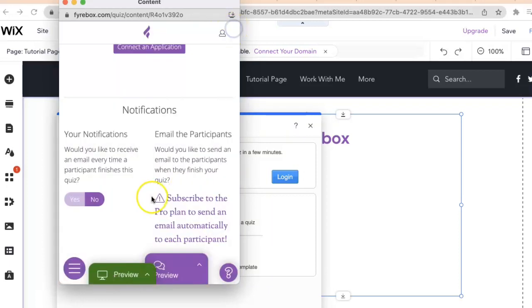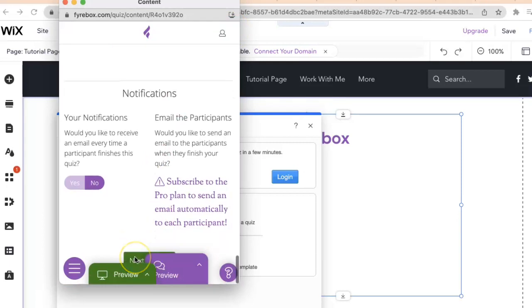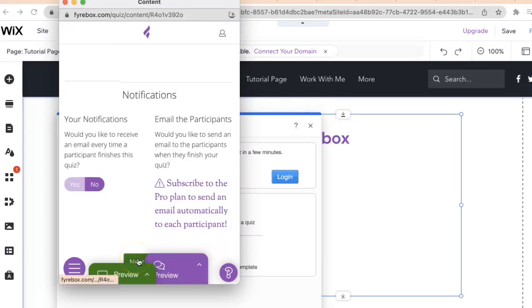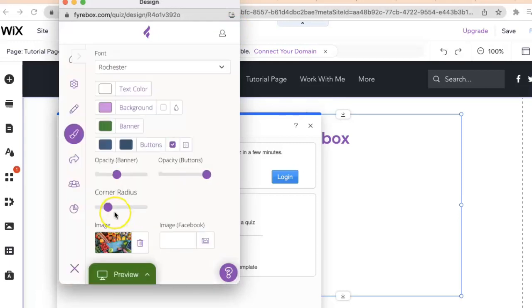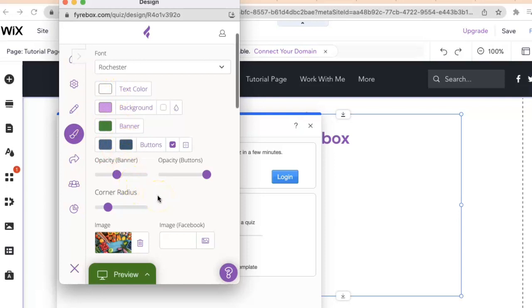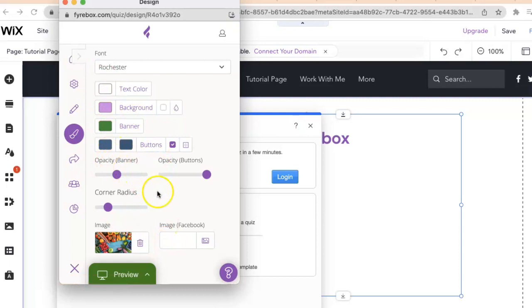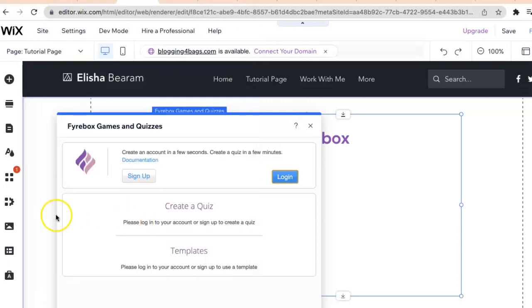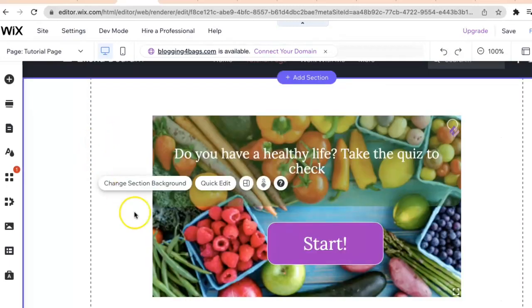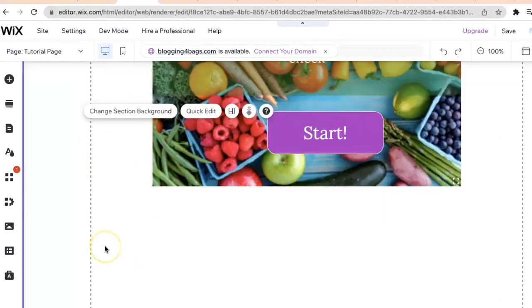Click off of that and let's go to next. You can customize the colors. For this example we're just going to leave that the same, but you can make your customizations right here. Once you have that done, just click off of there. Just like that, your quiz is now loaded directly onto your website.